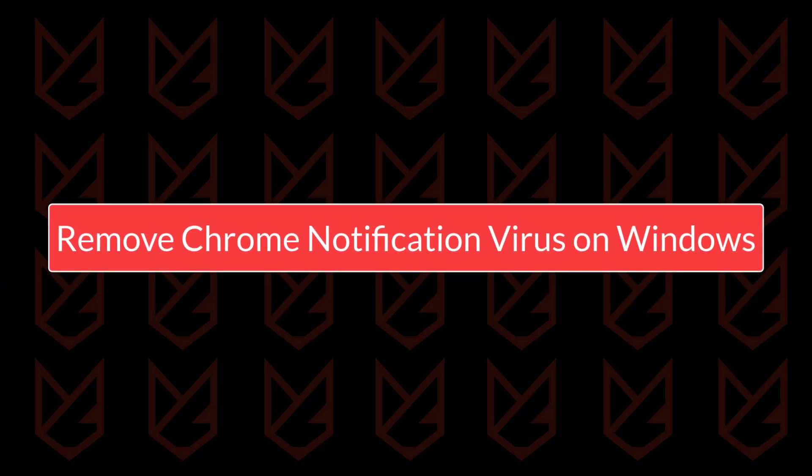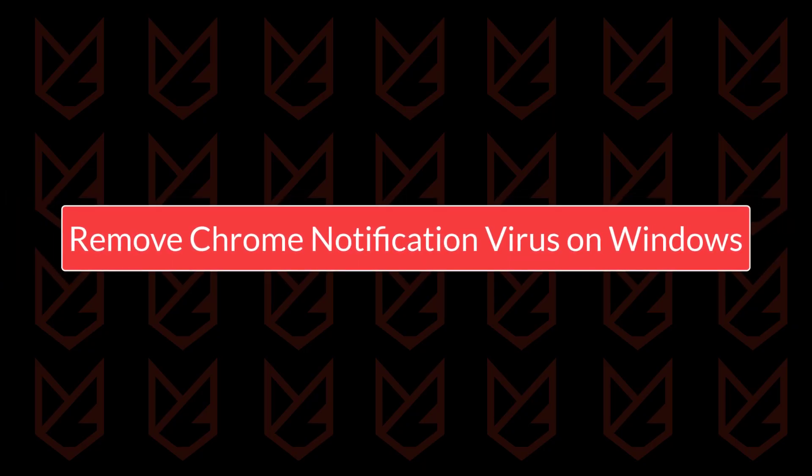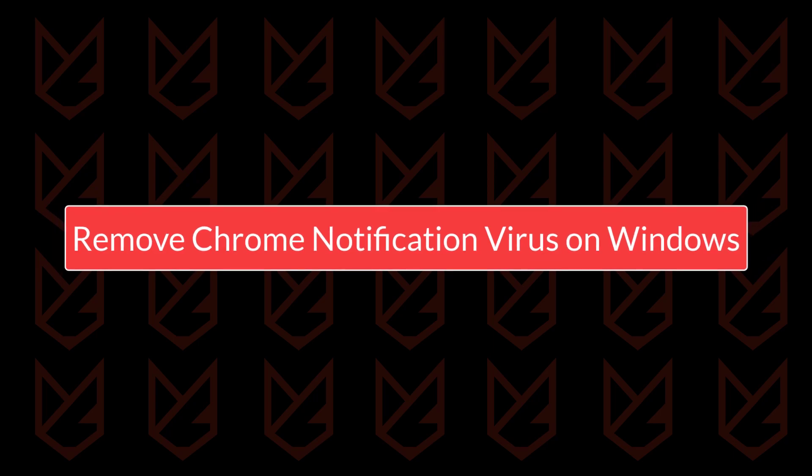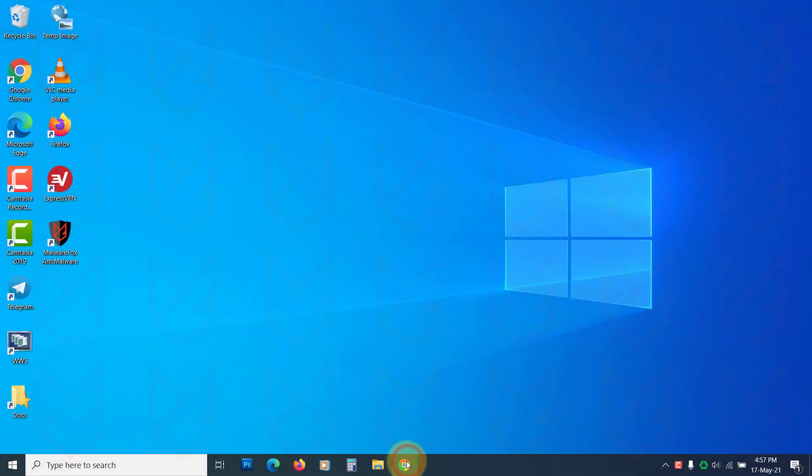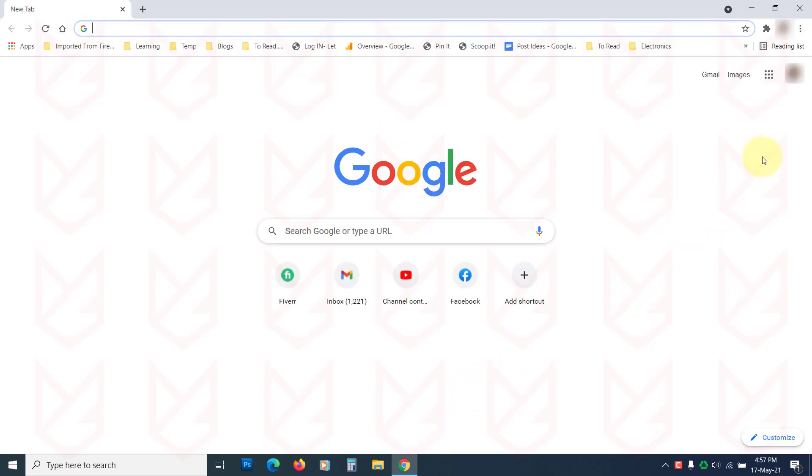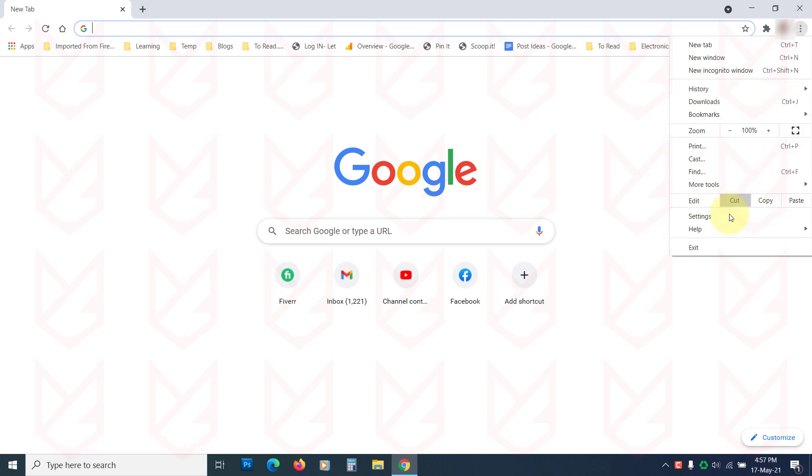How to remove Chrome notifications virus on Windows. Open your Chrome browser. Click on Menu. Then click on Settings.